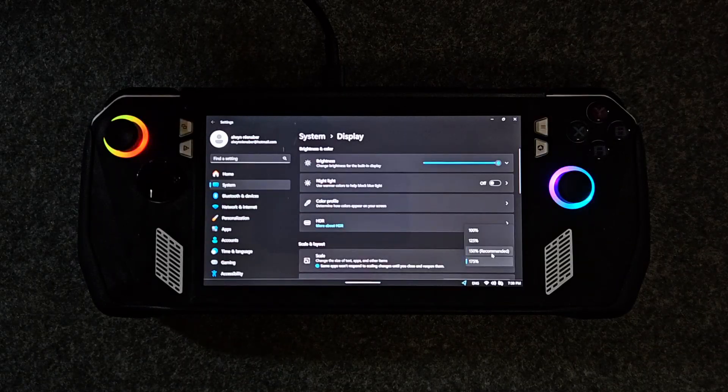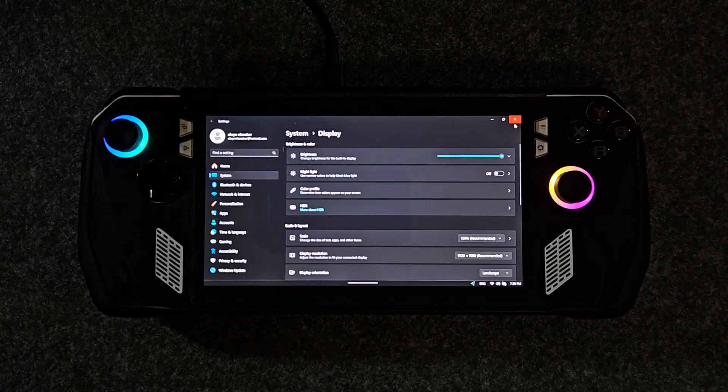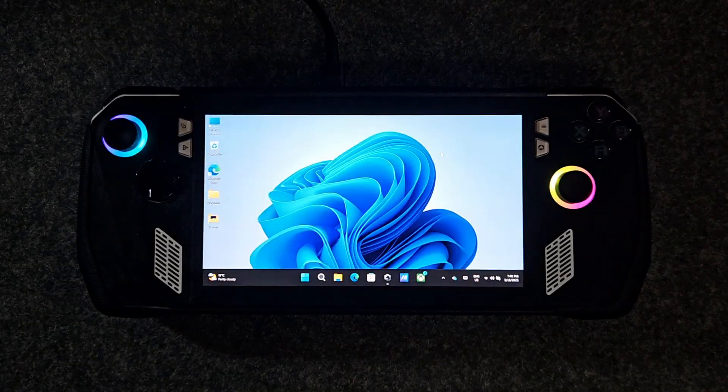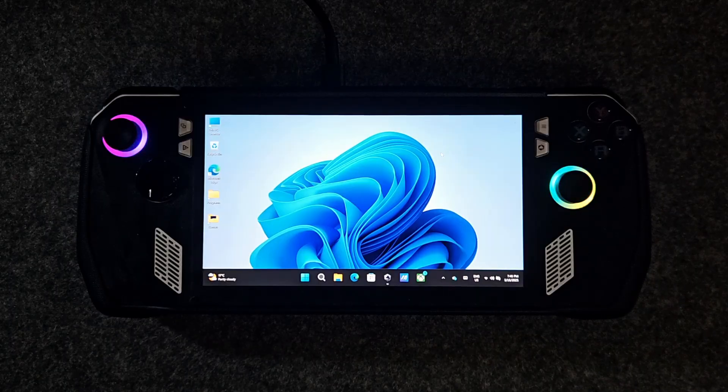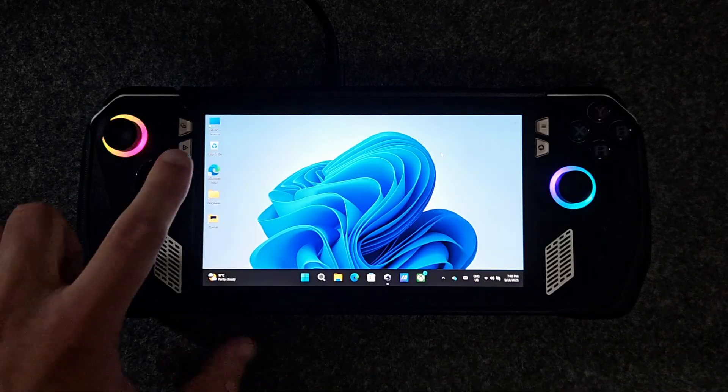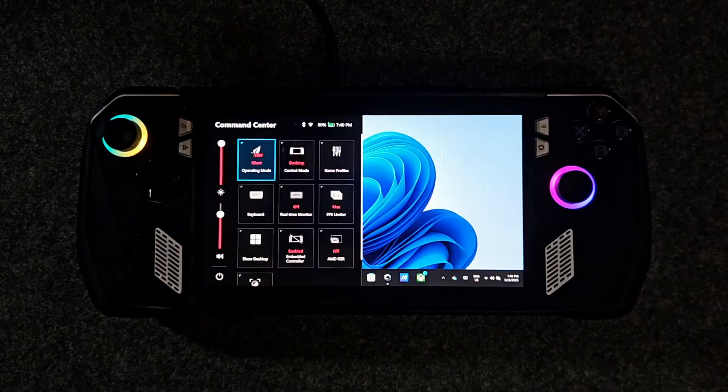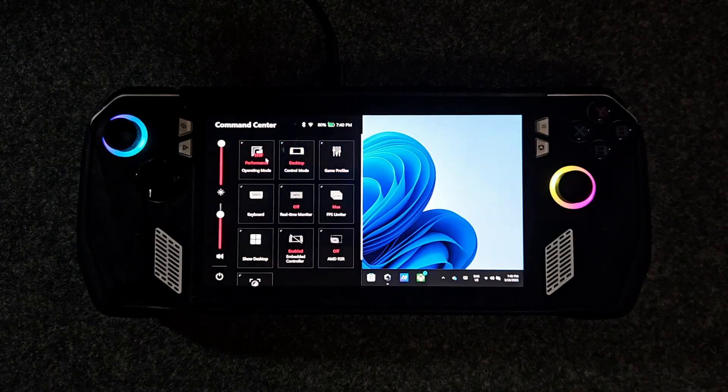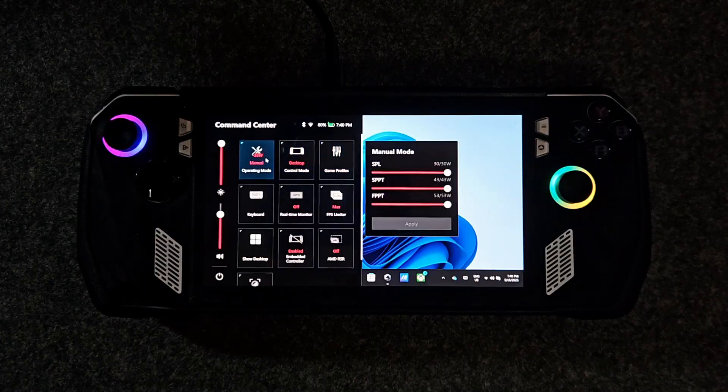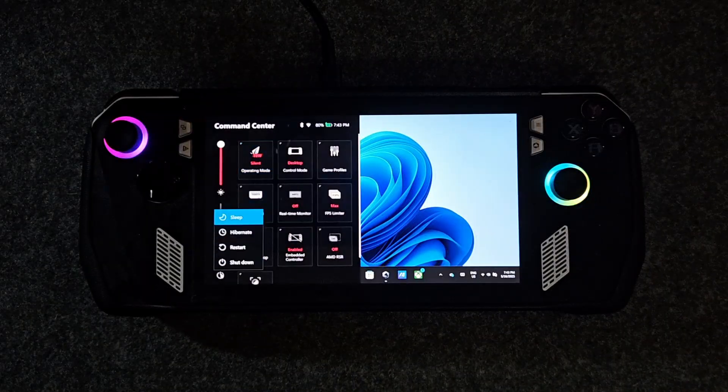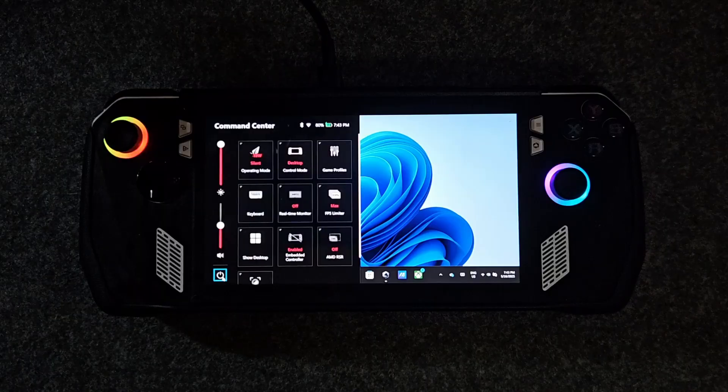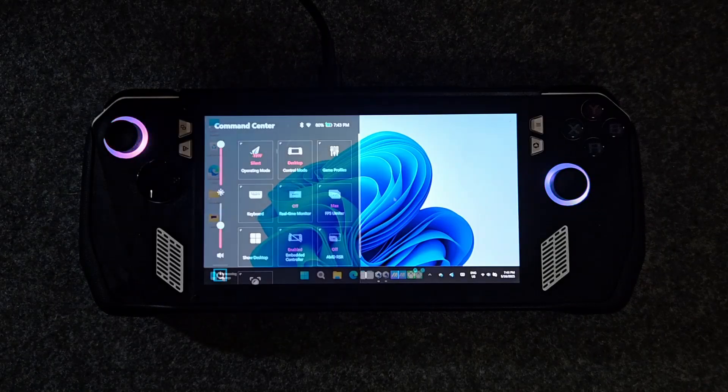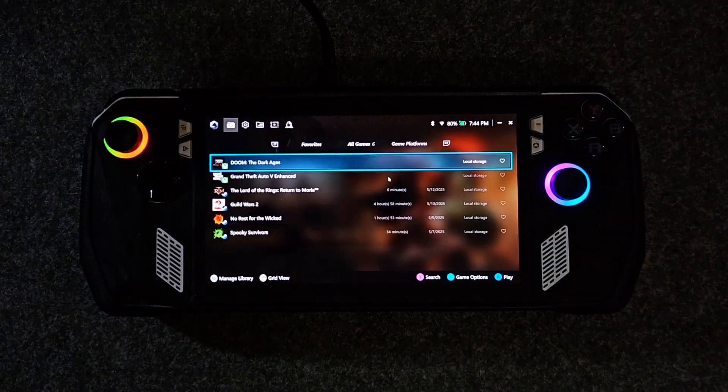The next step I recommend is learning the buttons. The Ally has quite a few buttons and it's worth taking a moment to learn what they do. The left button opens the command center, an overlay for performance mode, screen brightness, FPS limiter, toggles for the keyboard, and more. You can also reboot, shutdown, or adjust volume right from the command center.